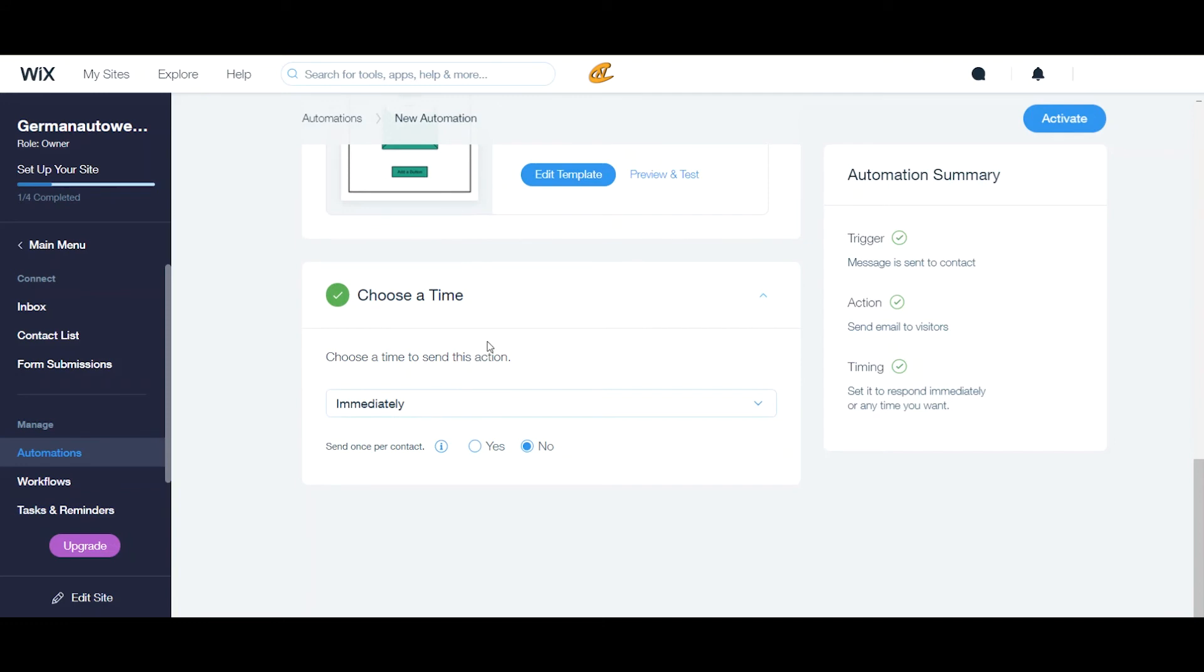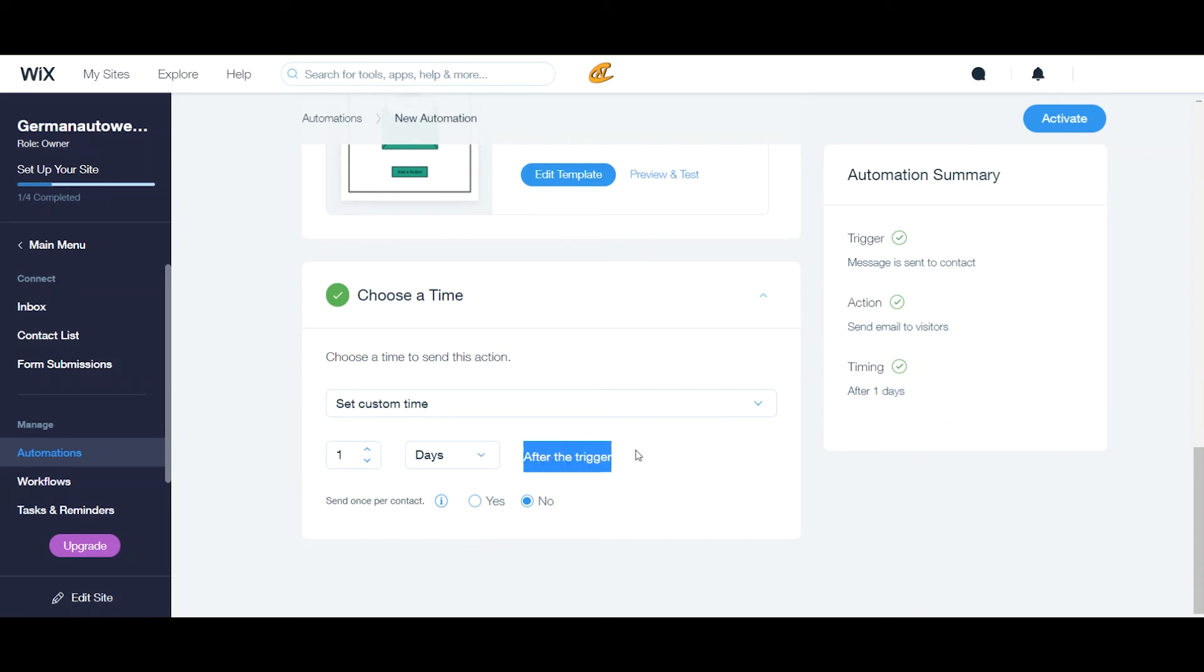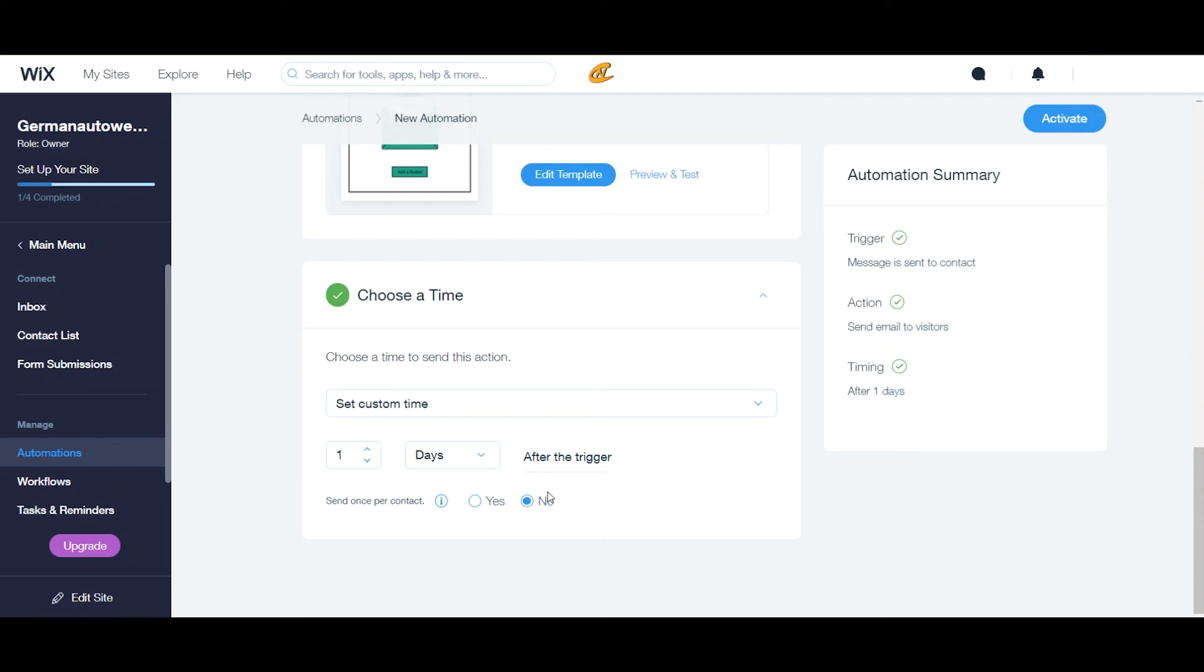When you're choosing a time, you can actually set to a custom time. Now, these are limited to only days and hours. And this is after the trigger. Now, if you want, when there's like an option to send once per contact, that means, you know, hey, if you have some type of special going on and you want to just send it once to a contact, then this is where you would do it. When they sign up for that form or what have you, if not, you can click no, and it will keep repeating through.